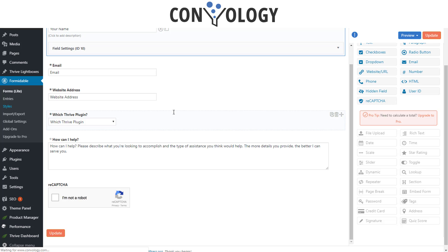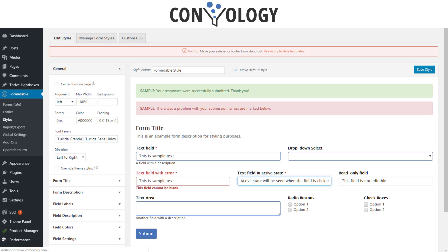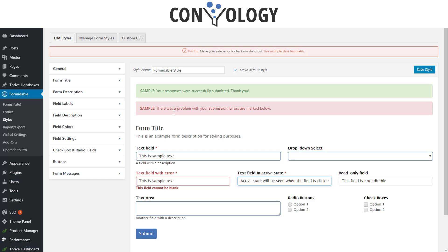Let's look real quick at the style section. It is one of the things that I think sets Formidable apart. A lot of the plugins like Contact Form 7, which by the way, I don't know why that's so popular. I hate Contact Form 7, but it's so hard to stylize.